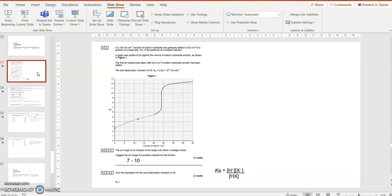Ka of Hx will make H plus and X minus. So you've got those concentrations divided by Hx concentration.